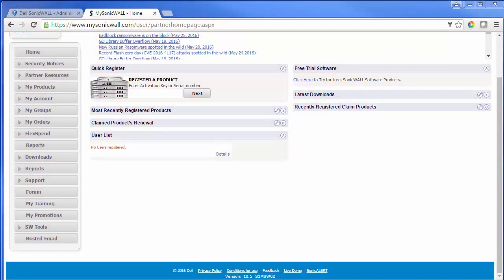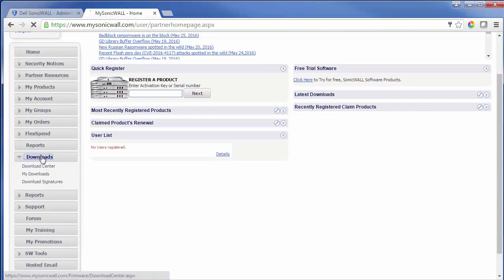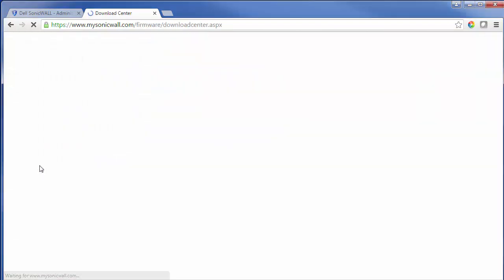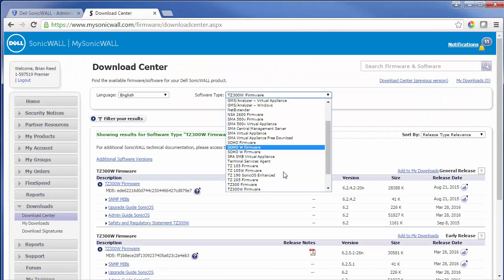To update the firmware the first thing you'll need to do will be to log into your MySonicWall account. Once you're logged into your account on the left side you'll click on downloads. For software type you'll want to make sure that you choose the unit that you have for the firmware.